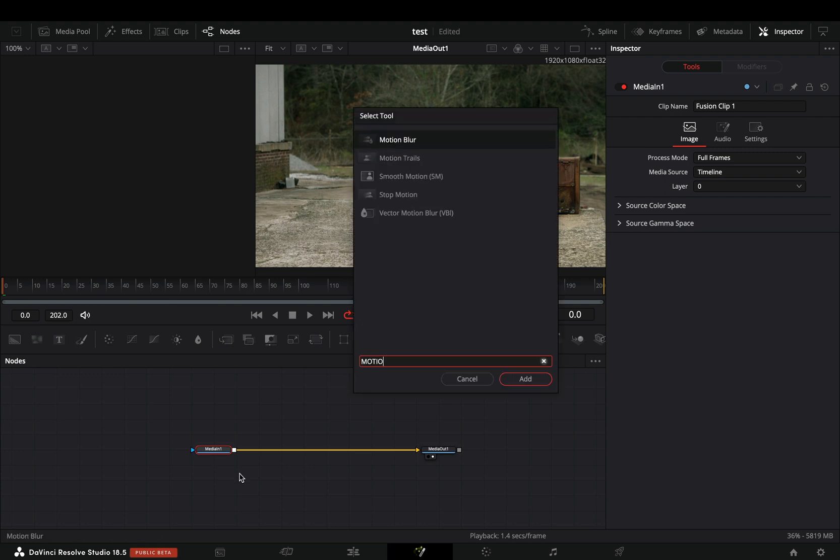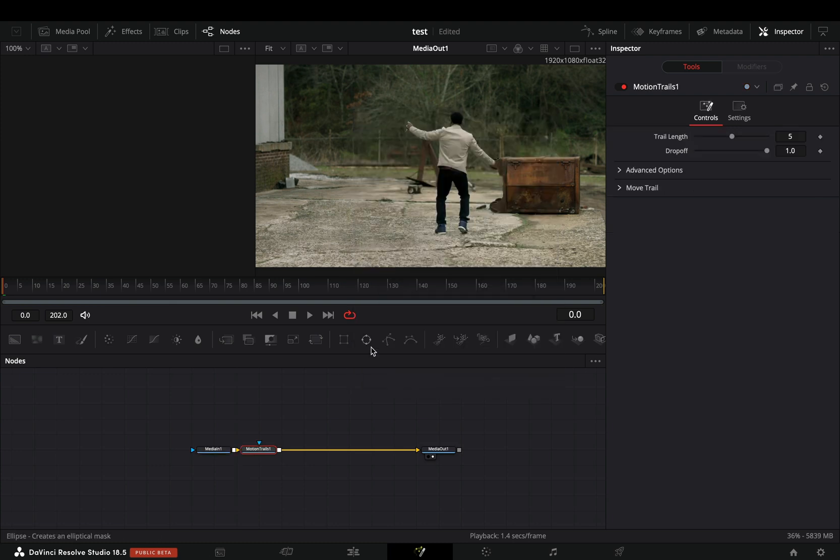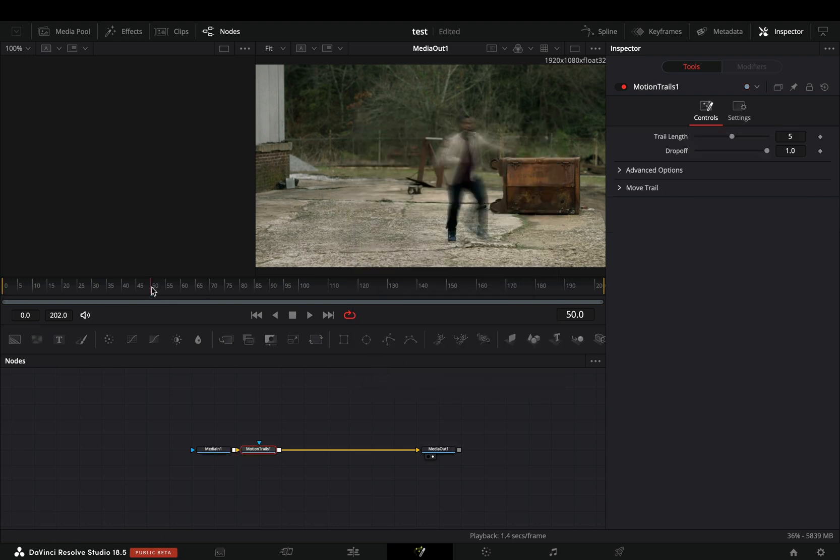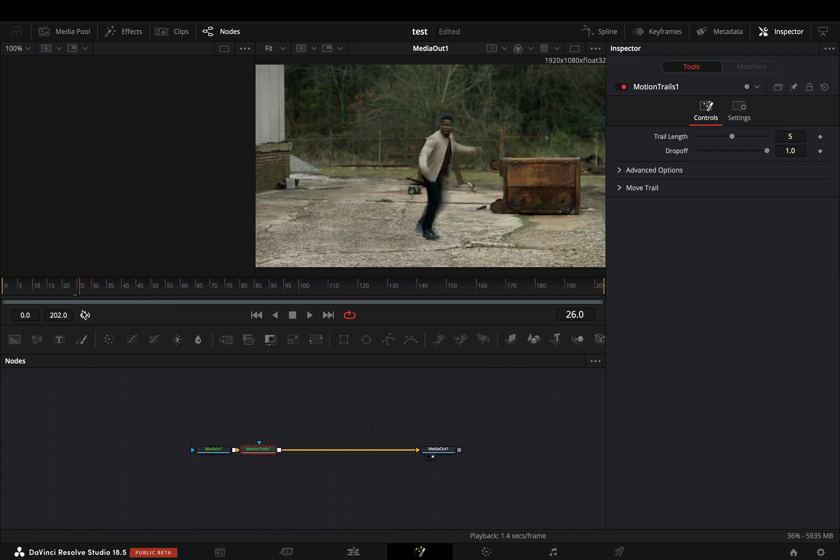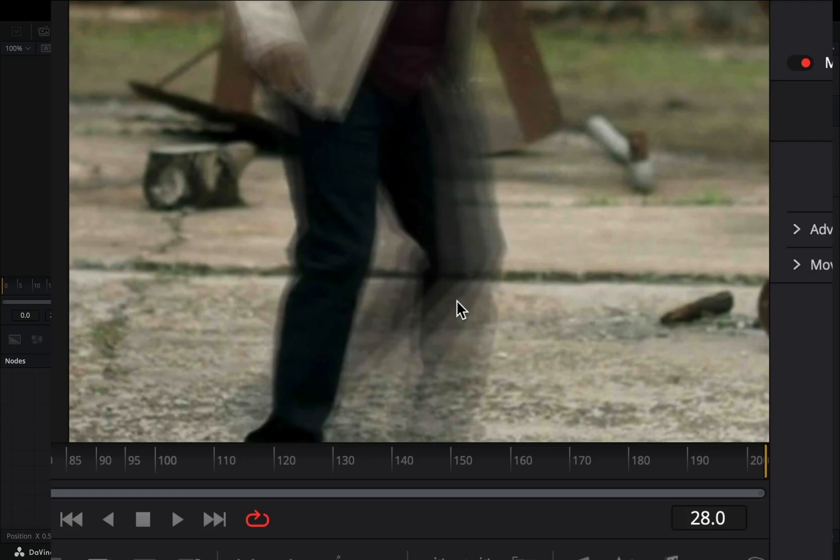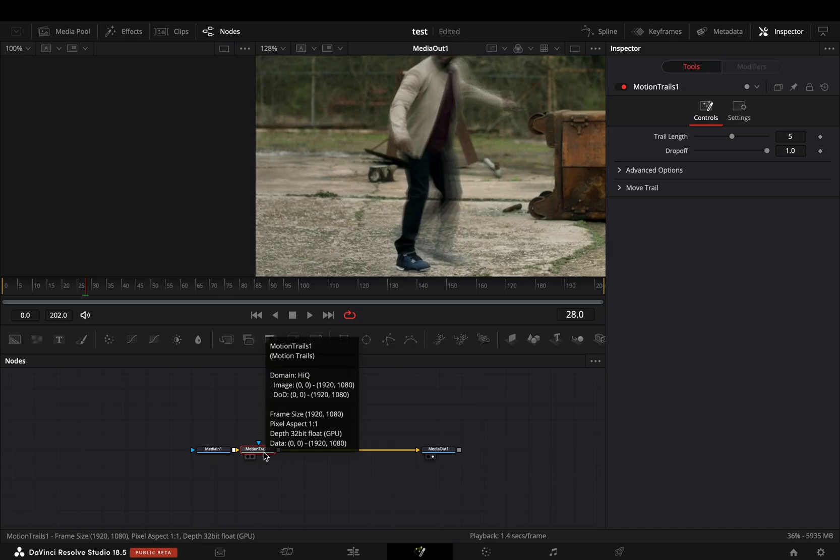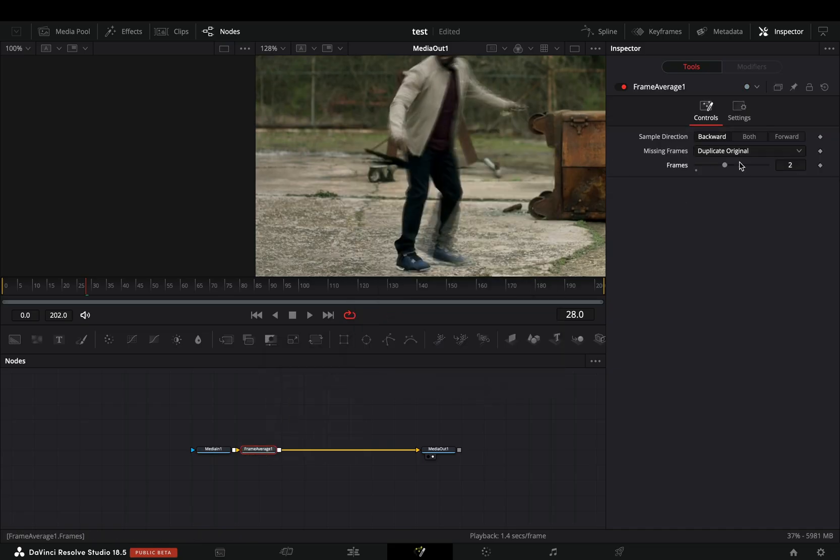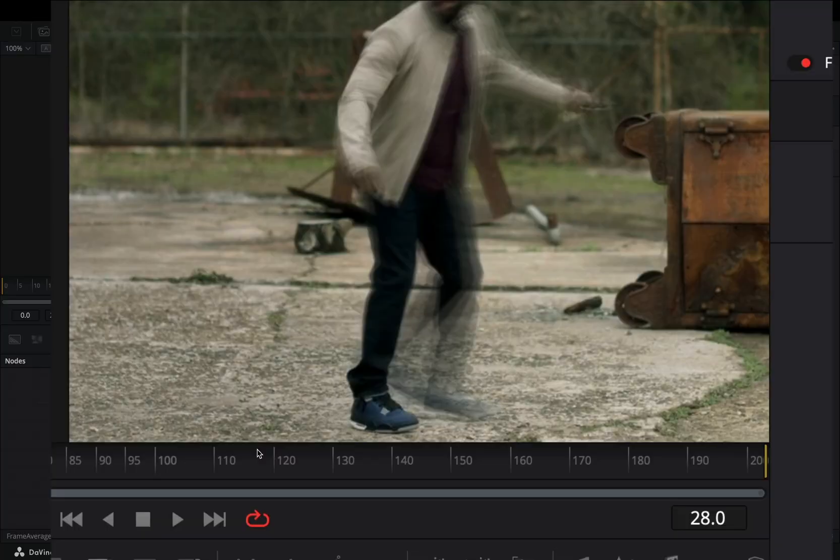If you want to add some trails in your clip, usually you use the Motion Trails Node directly, but if I zoom in, you can see that the individual clips are visible. The same goes if you use the Frame Average Node.